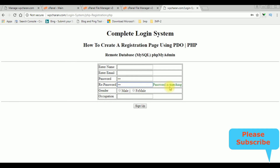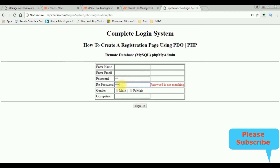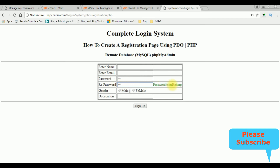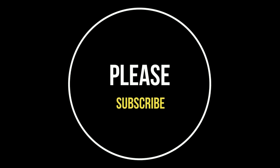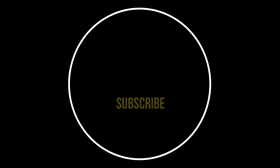If I enter the correct password it is matching. If I enter the wrong one I'm getting the message 'password is not matching'. That's it! If you like this video please leave your valuable comment, share this video, and please subscribe to my channel. Catch you in my upcoming videos.